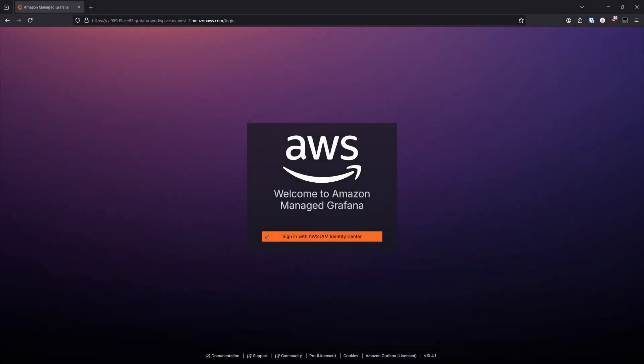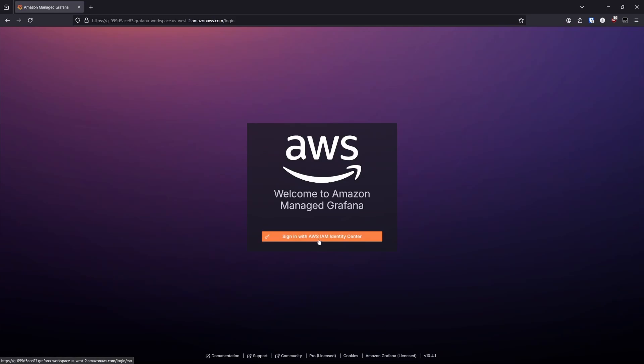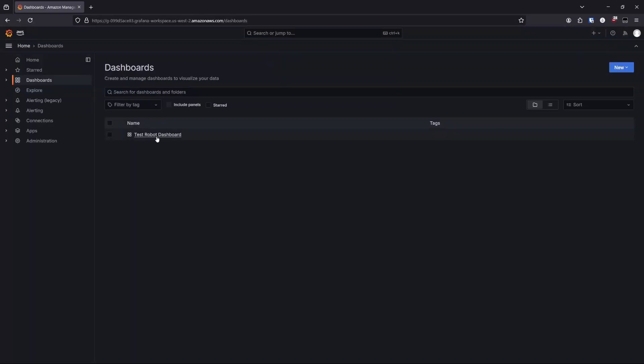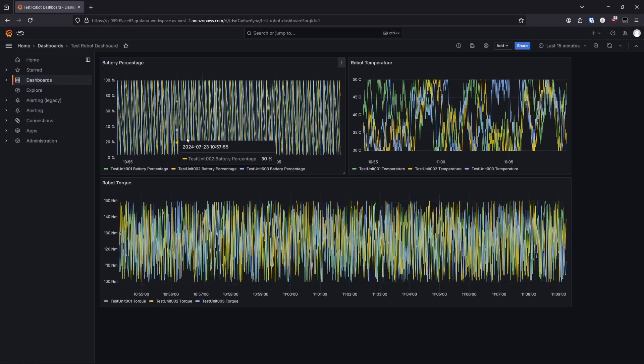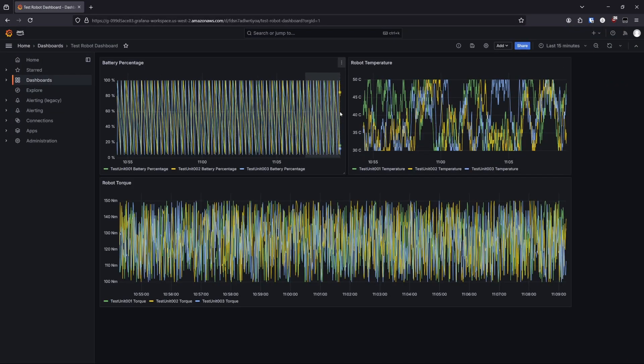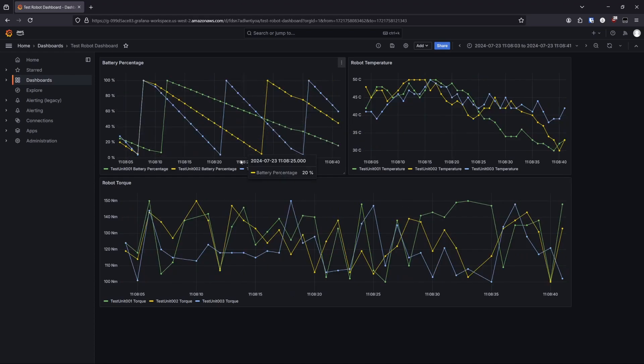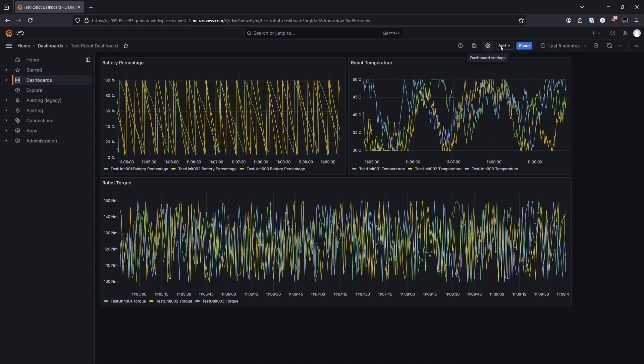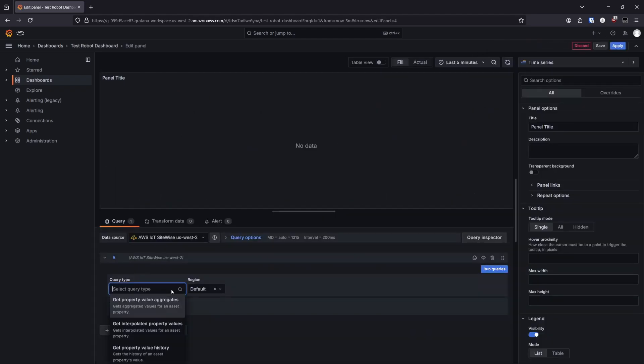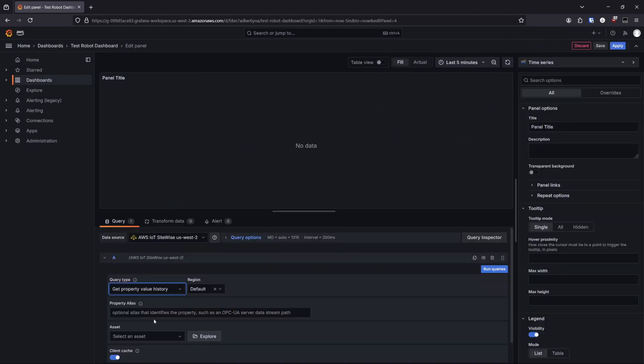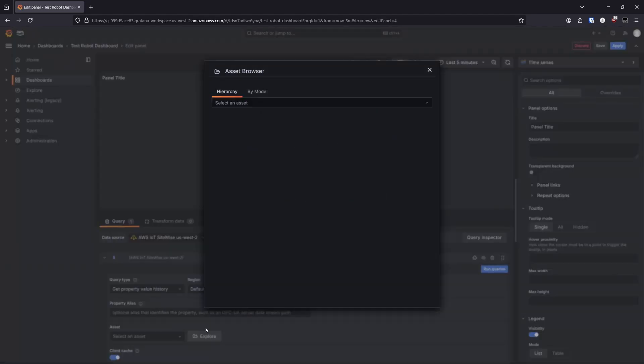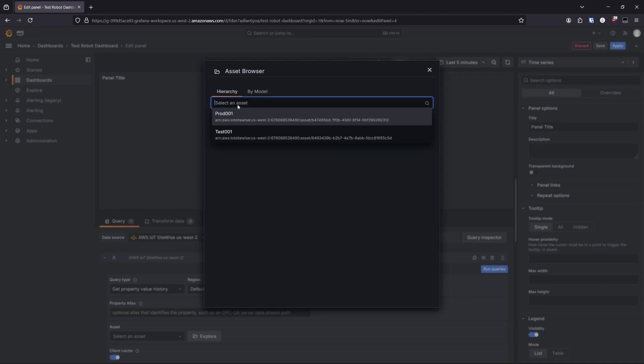The first visualization option is Amazon Managed Grafana. Grafana is a popular tool for visualizing industrial data. AWS offers Amazon Managed Grafana as a service, which means it hosts all the infrastructure needed for a Grafana dashboard. It includes a plugin that allows SiteWise to be used as a data source, so SiteWise data can be shown in dashboards.